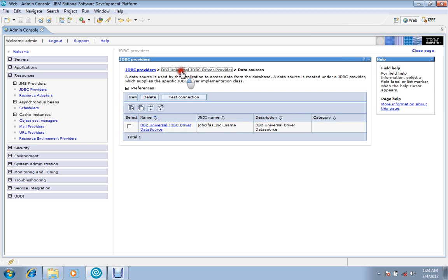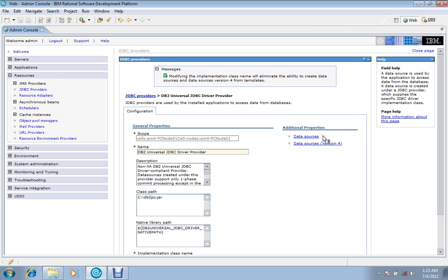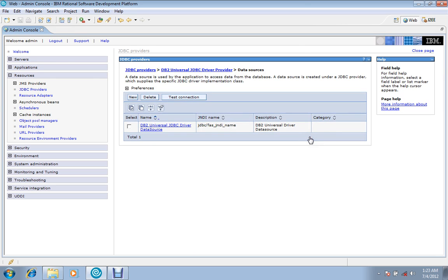One thing I want to mention here is that this data source version 4 is for the earlier versions, for type 1, type 2, and type 3 drivers. And this data source is for type 4 drivers. You must have heard of types of drivers in Google. This is for type 4 drivers; mostly we use type 4 drivers right now, so we'll go for it.